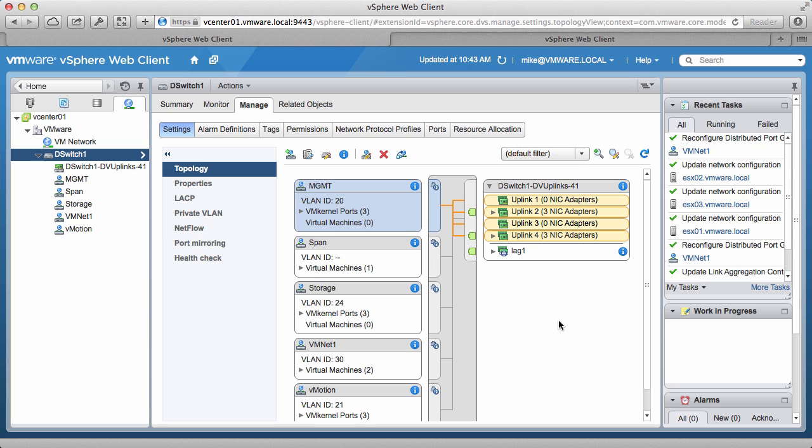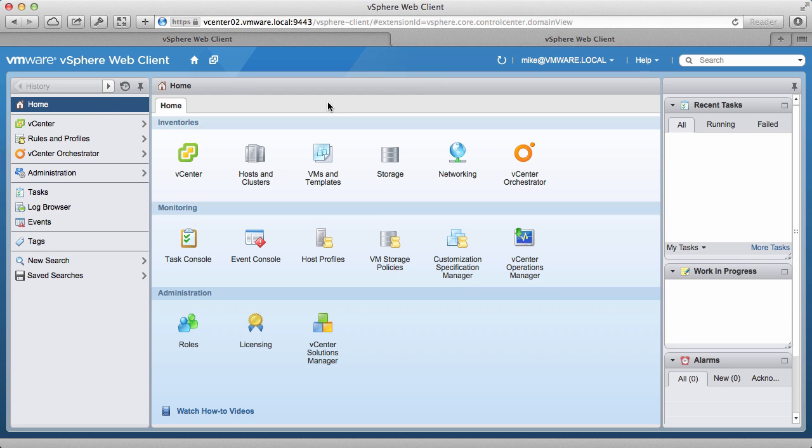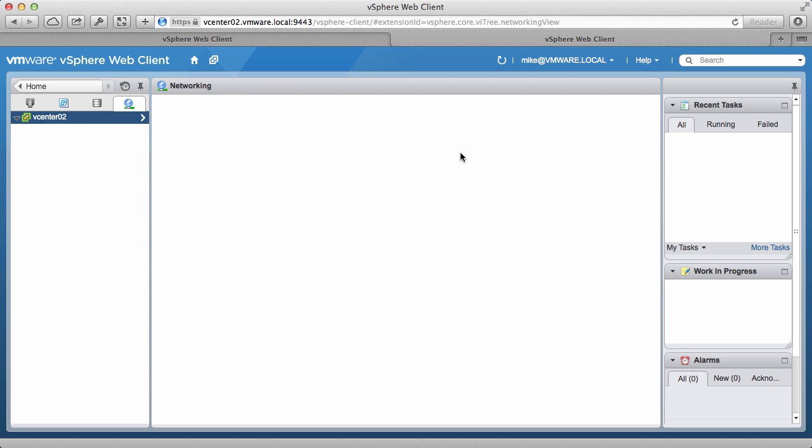Also note that the backup is captured as a binary file that cannot be edited. We then go to a second vCenter server, which we have accessed using the web client on another browser tab, and we go to the networking section.